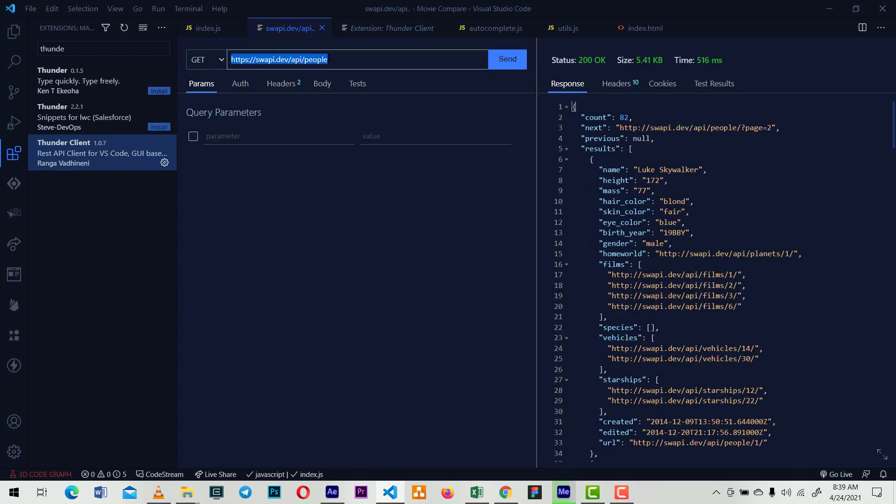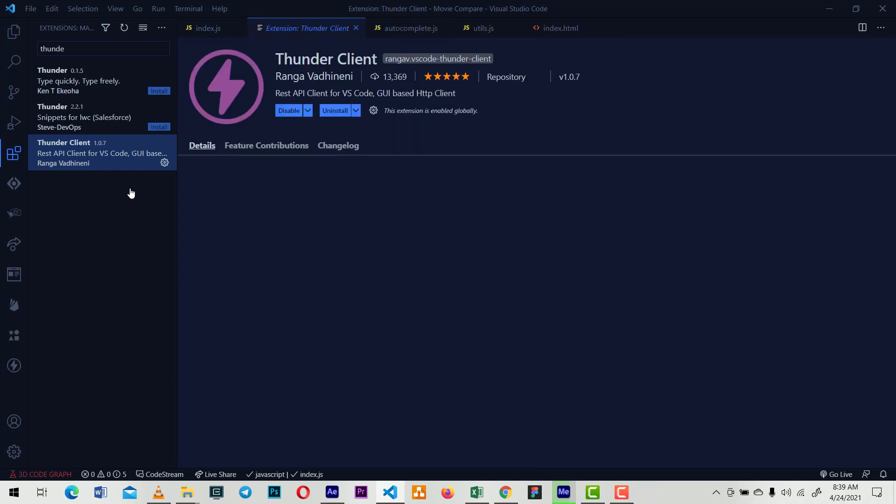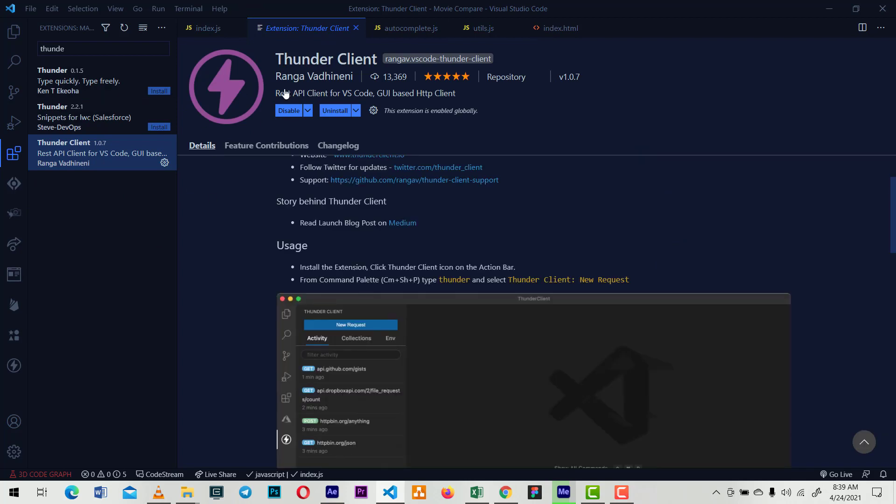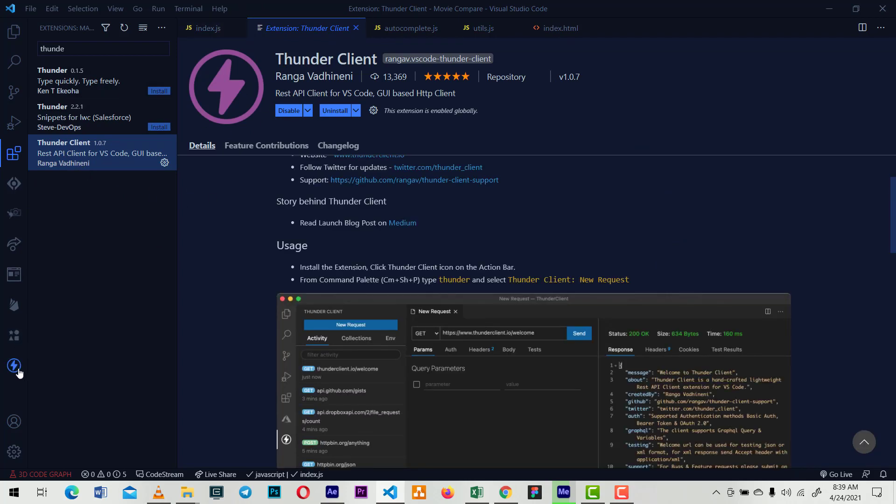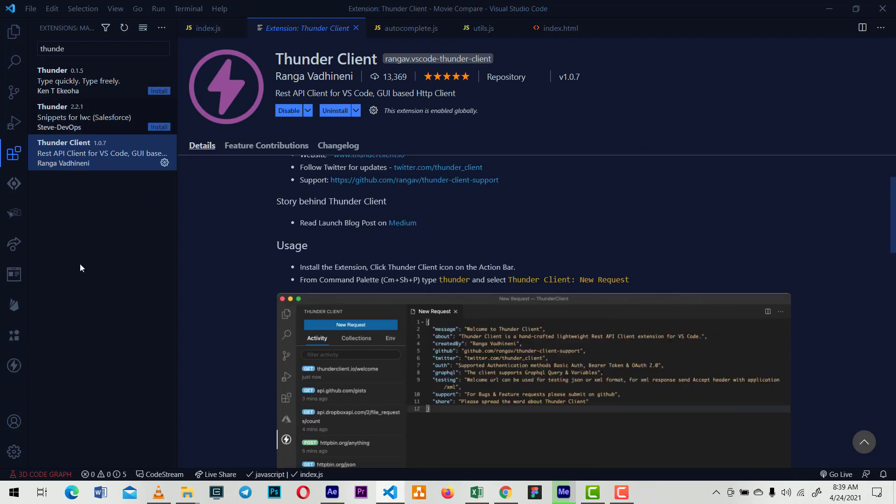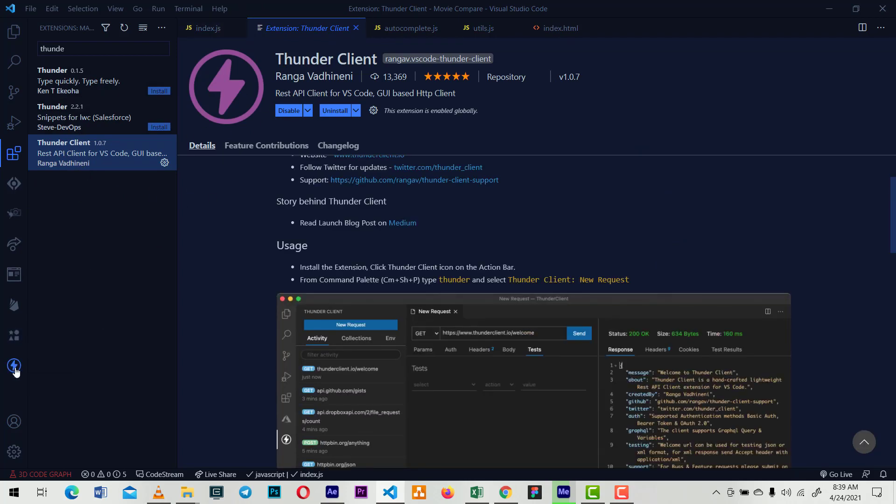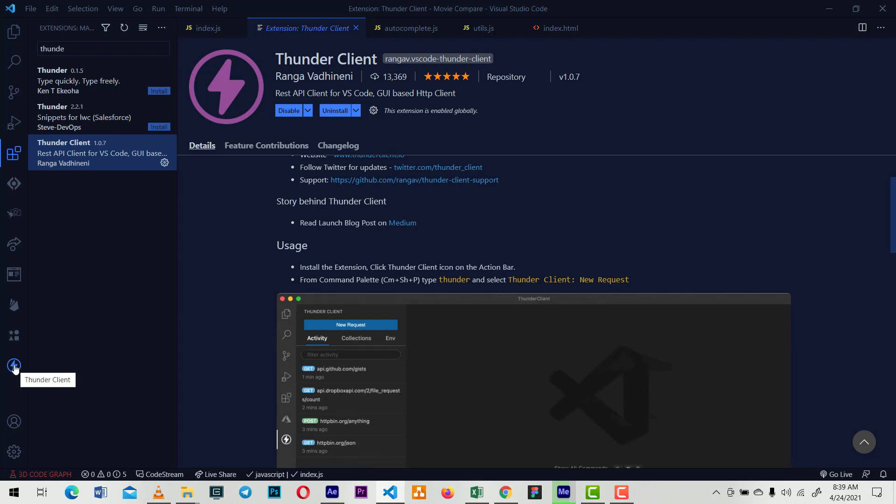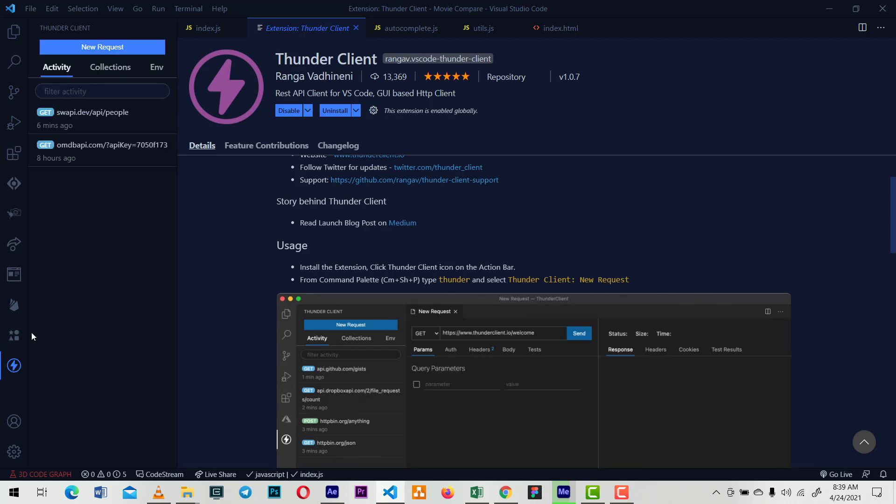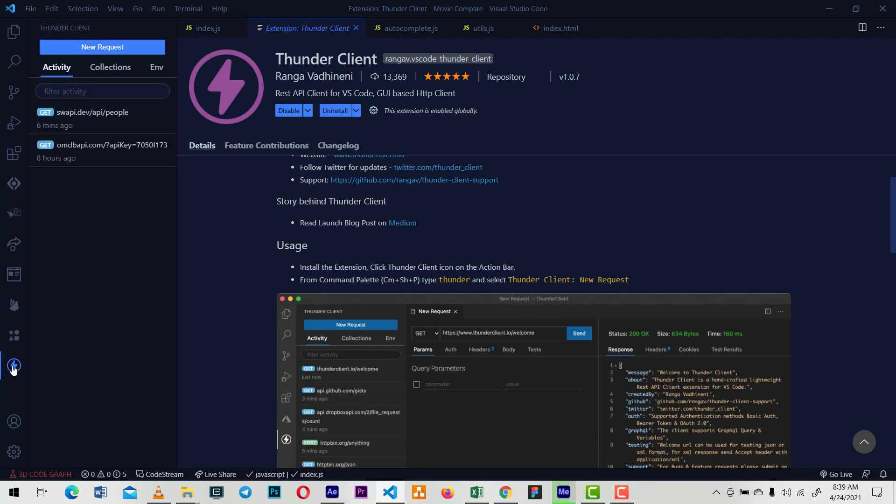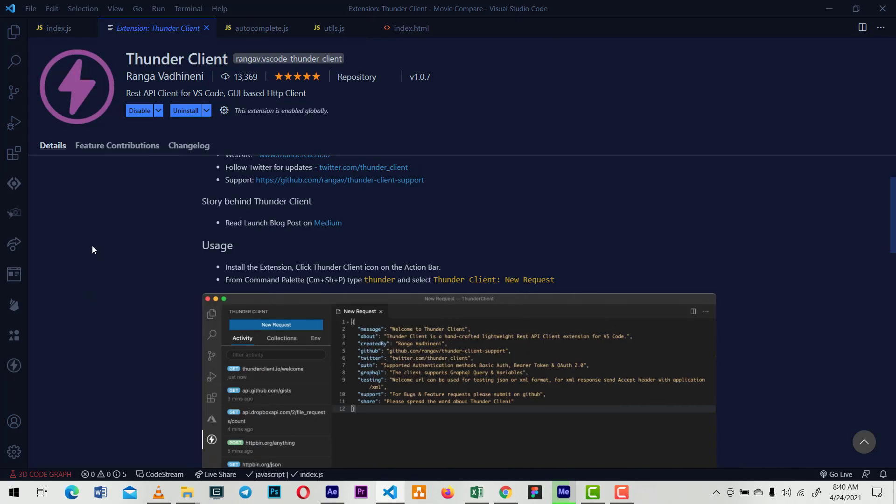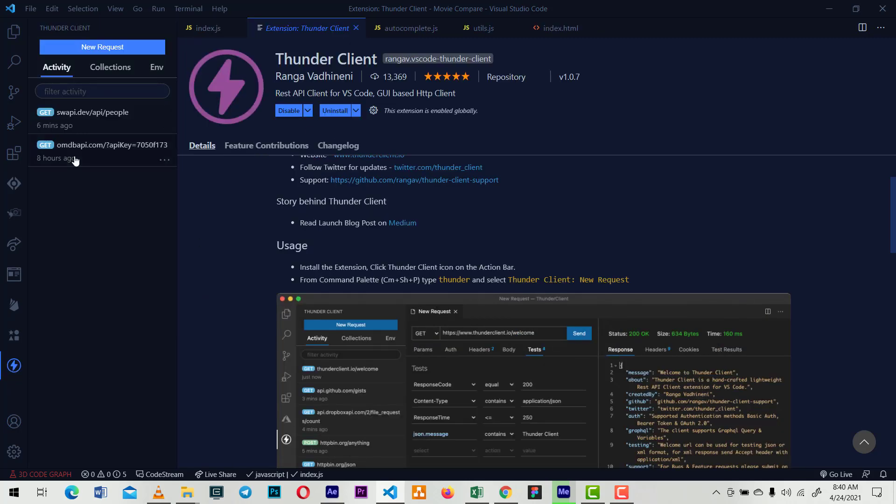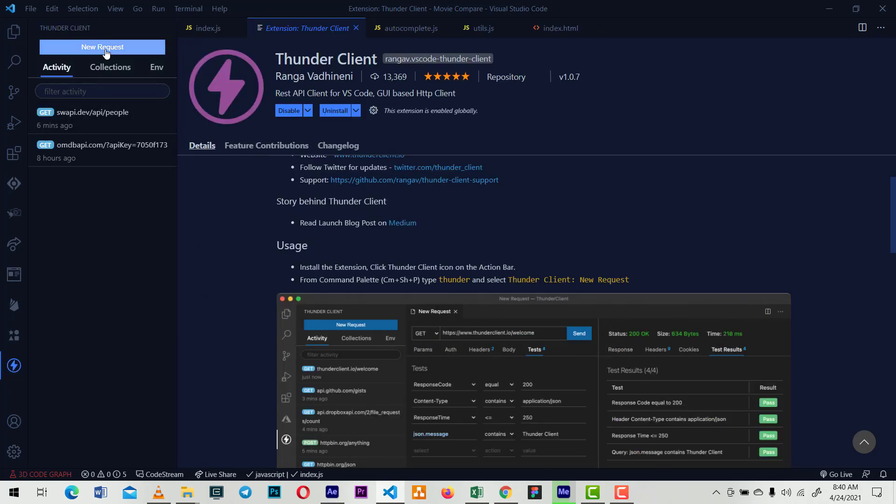It's really easy. Once you've installed it, you'll see the icon here. Once you launch it, it'll bring you here to this screen.